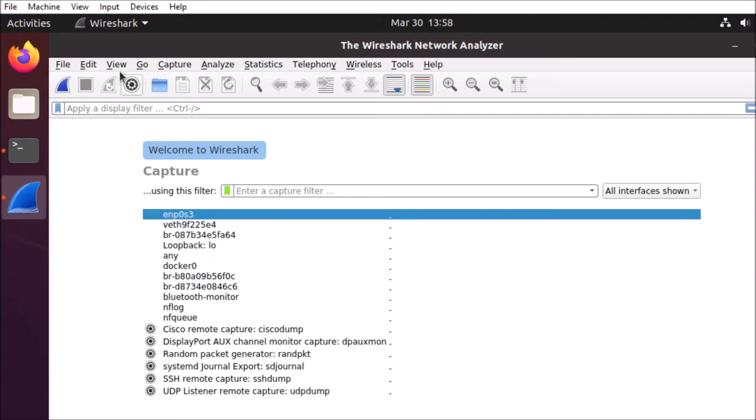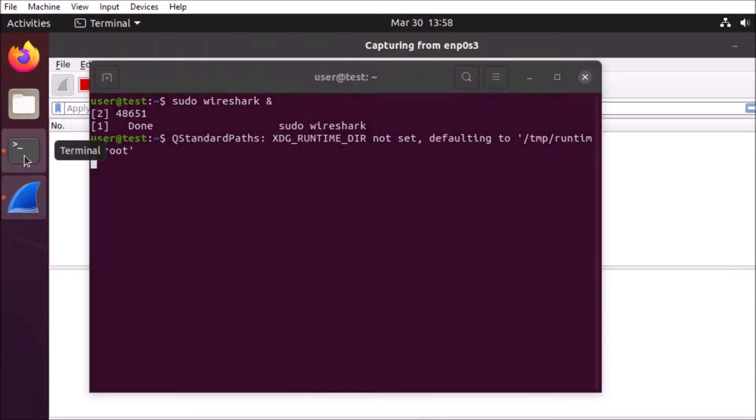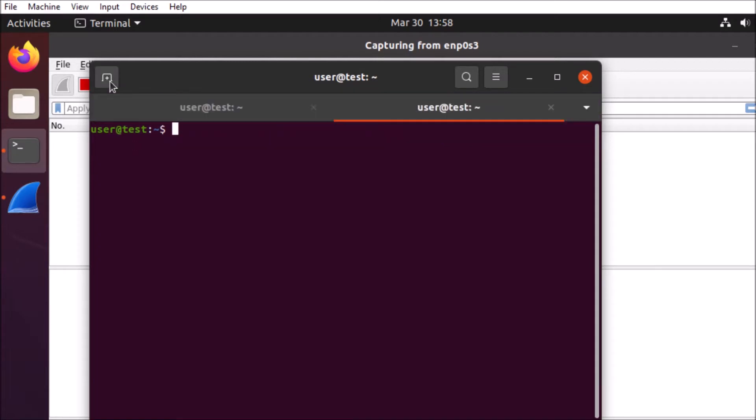We'll go ahead and start capturing packets here. We'll go back to our terminal and open up a new tab and start a basic network up with sudo mn, which is going to instantiate a network with two hosts, a switch, and a controller.